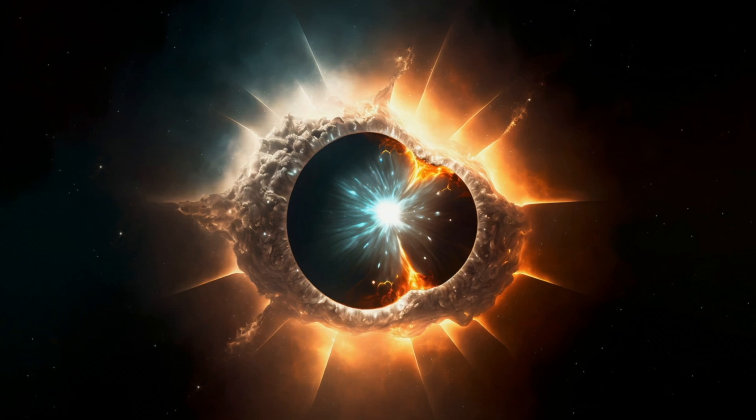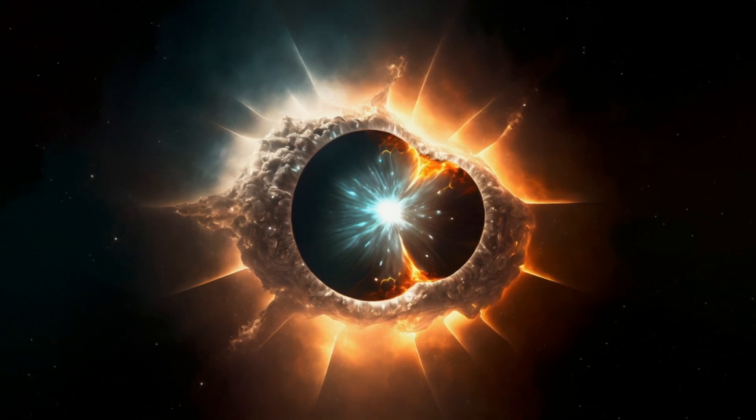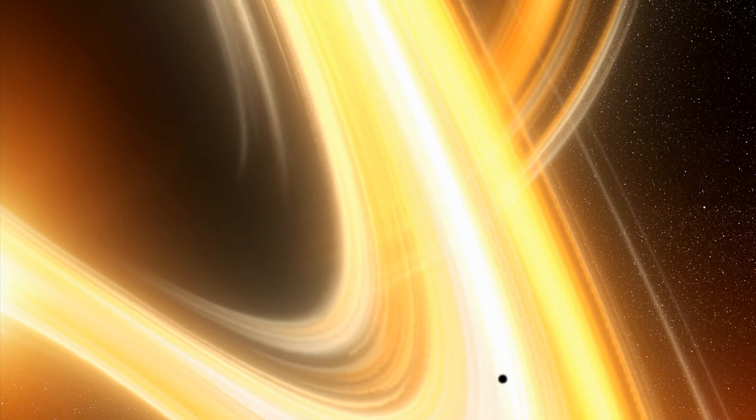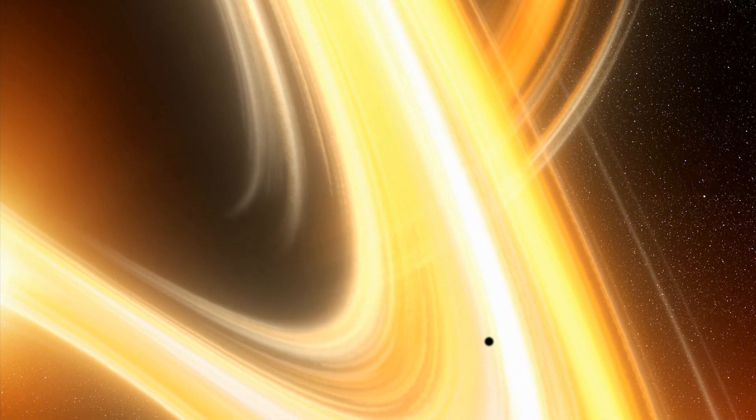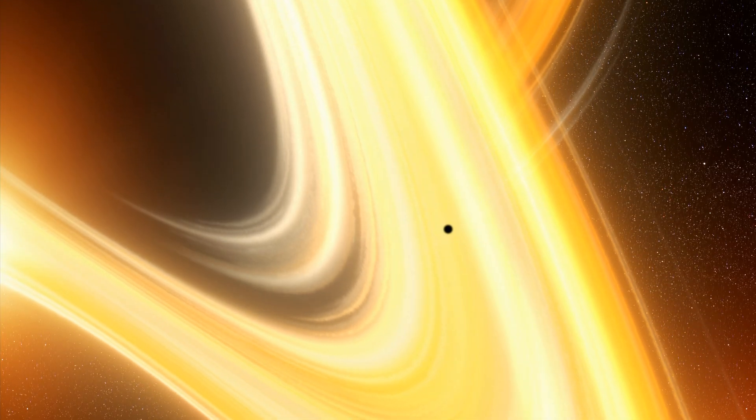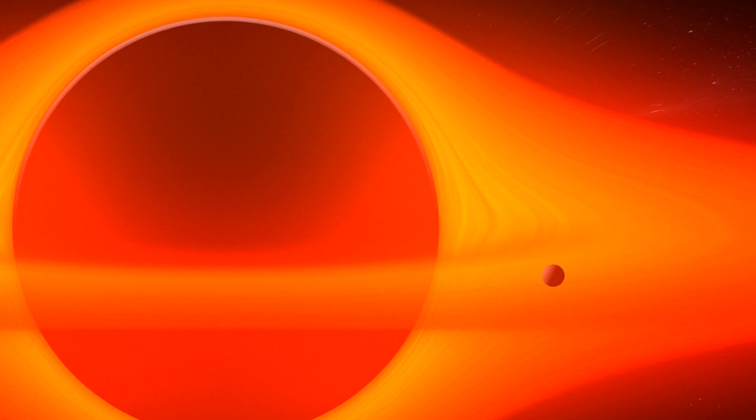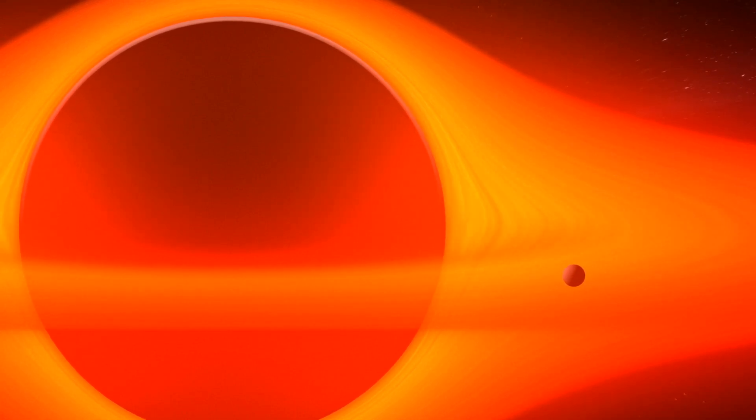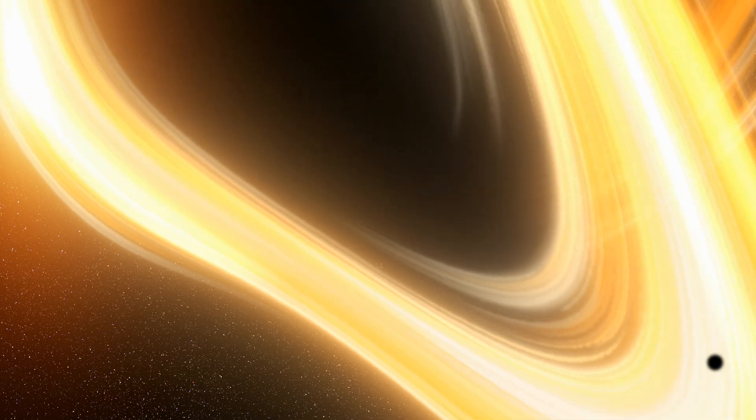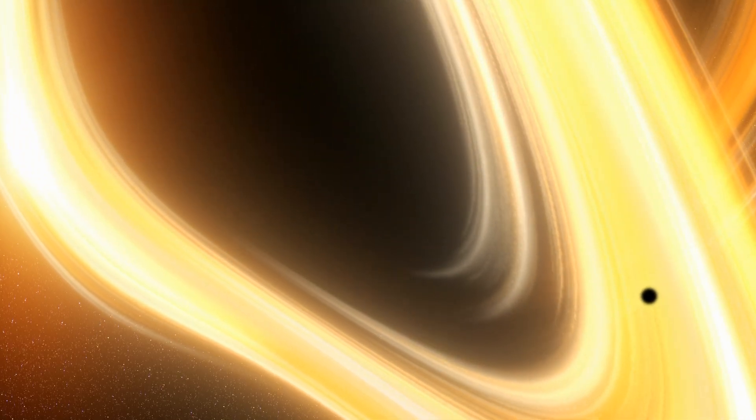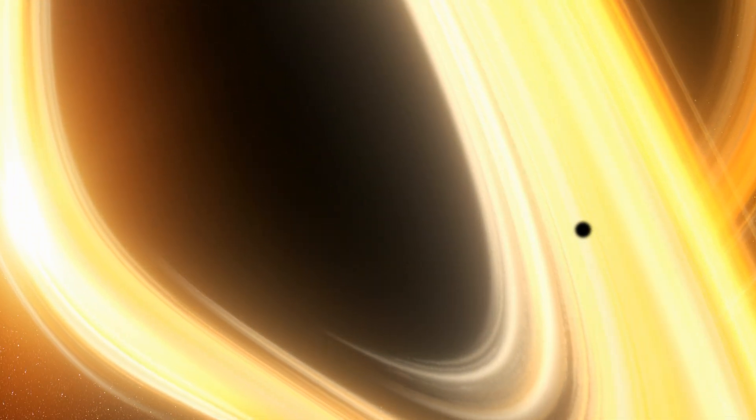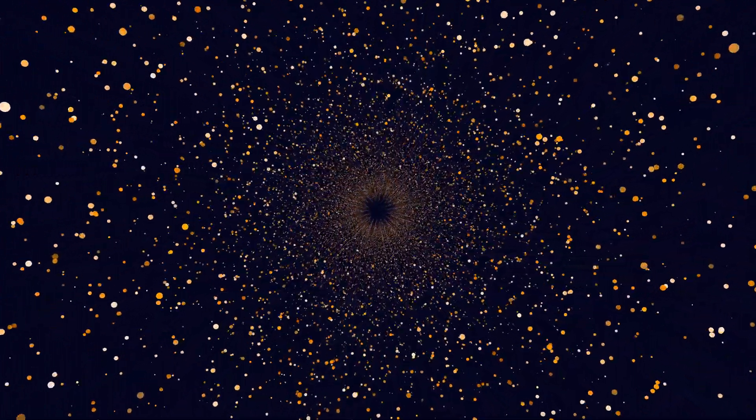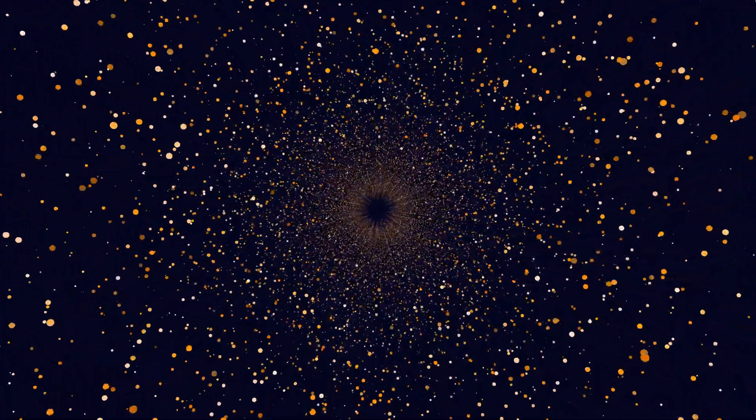What mysteries do such black holes conceal, and how do they shape the cosmos? As we journey on, let's explore the mysteries of the universe's most enigmatic giants. As we reach the culmination of our cosmic journey, we encounter the event horizon, the ultimate boundary of no return. This invisible threshold marks the point beyond which nothing can escape the gravitational grasp of a black hole, not even light itself. Imagine standing at the precipice of this cosmic abyss, where the laws of physics as we know them begin to unravel. The event horizon is not just a boundary, it is a gateway to the unknown.